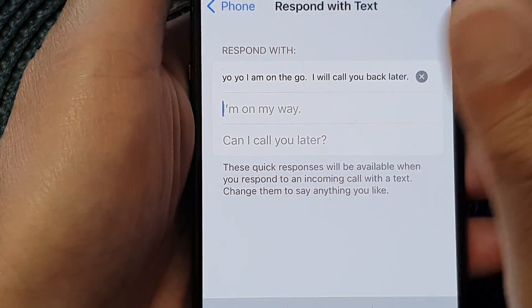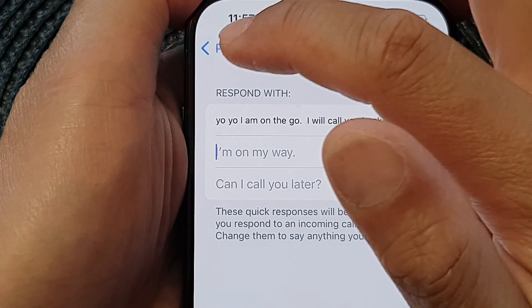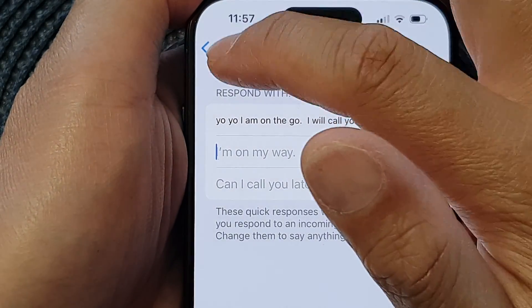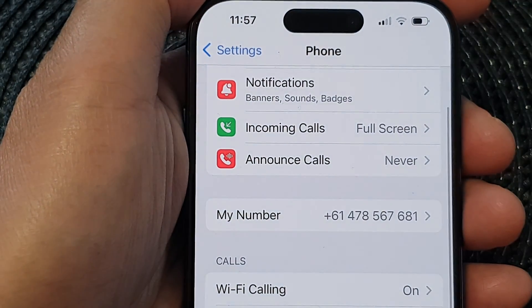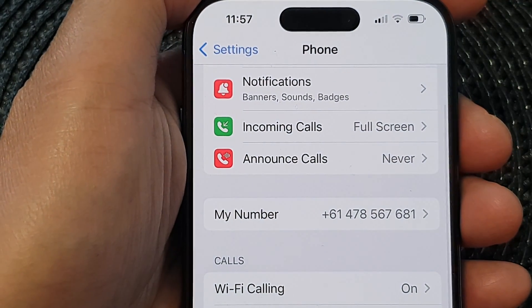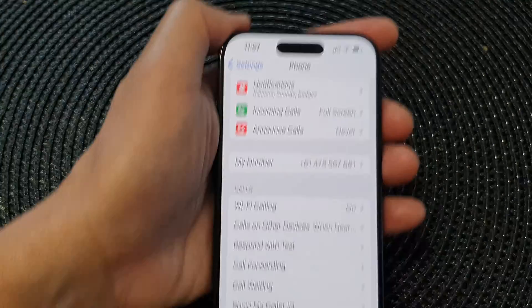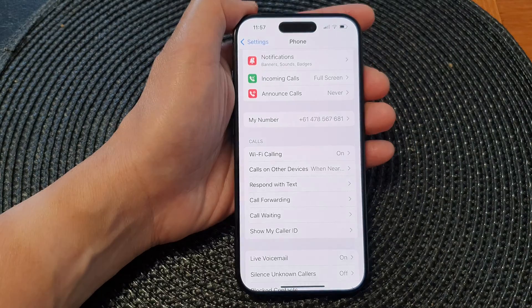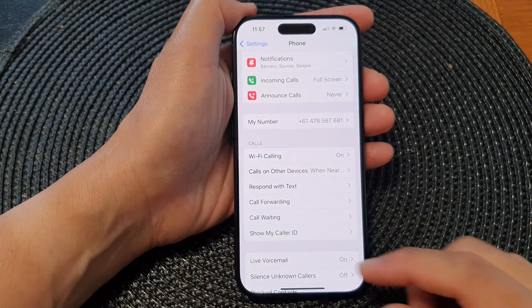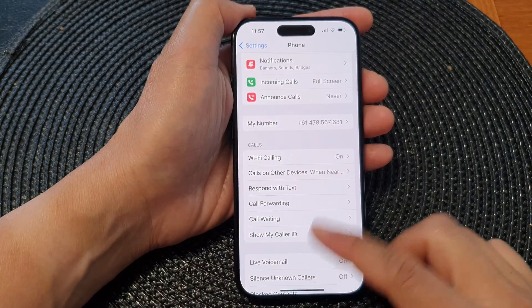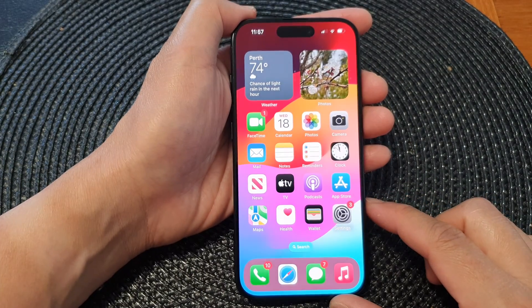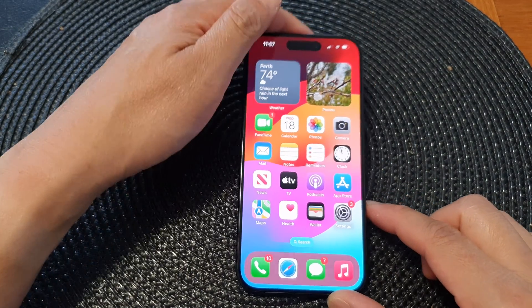And that's it. Now tap on the back key at the top to go back to your Phone settings page, and then swipe up to go back to the home screen.